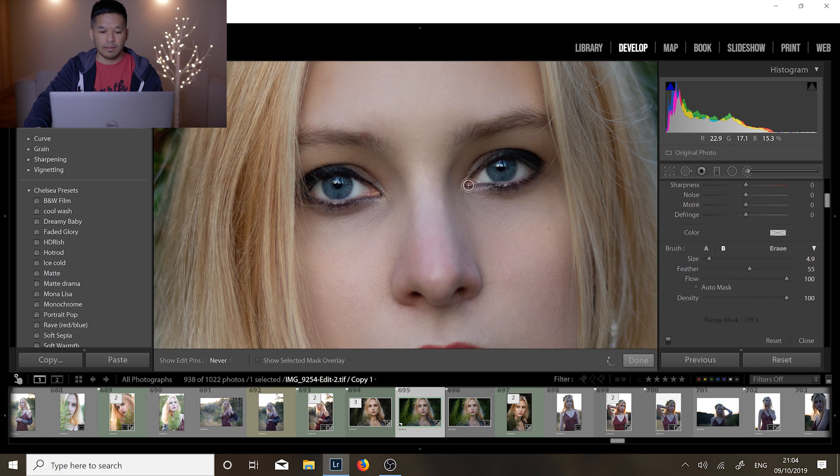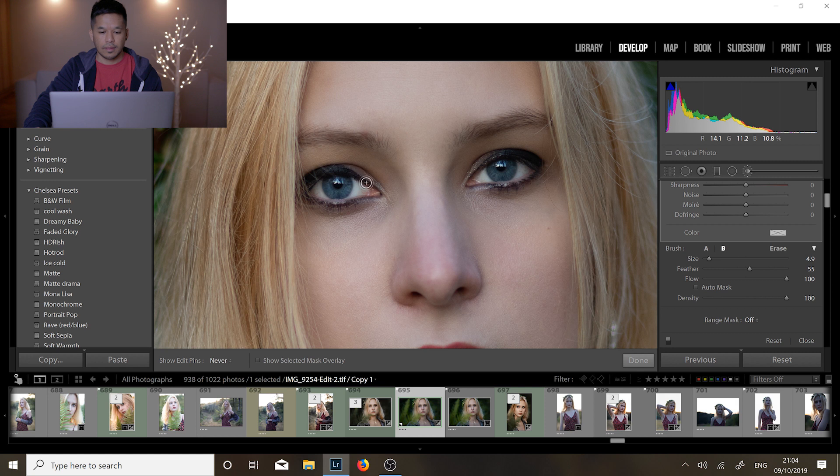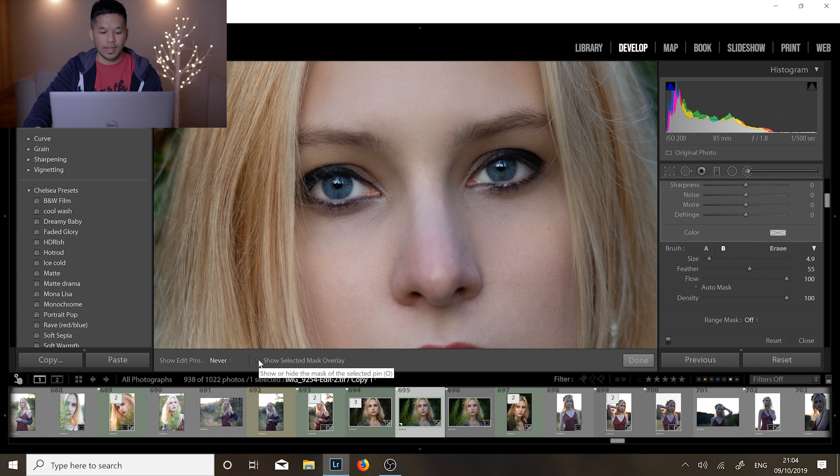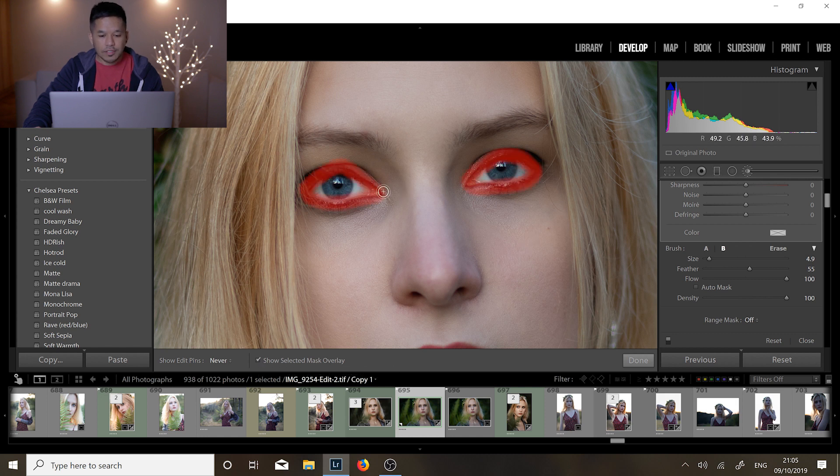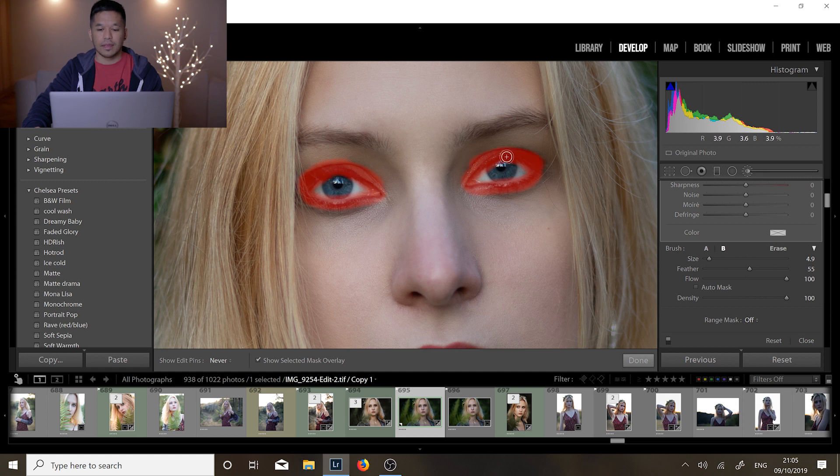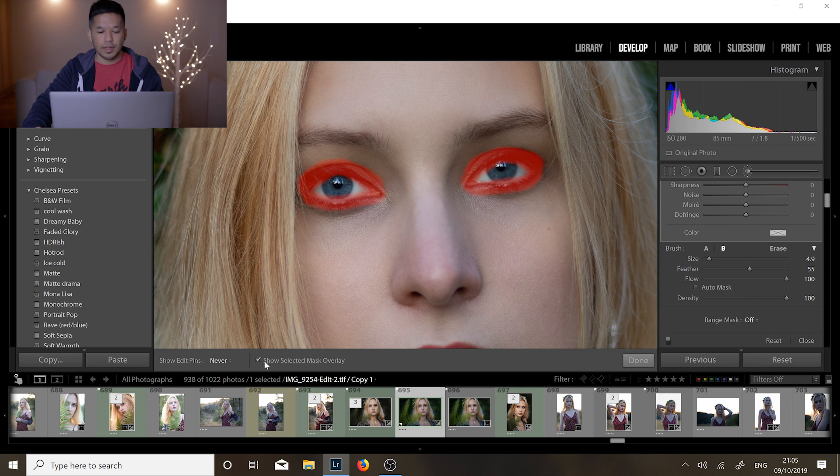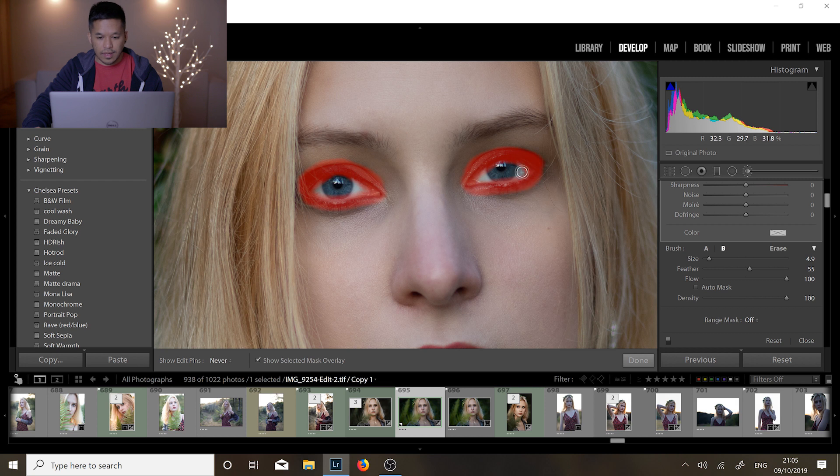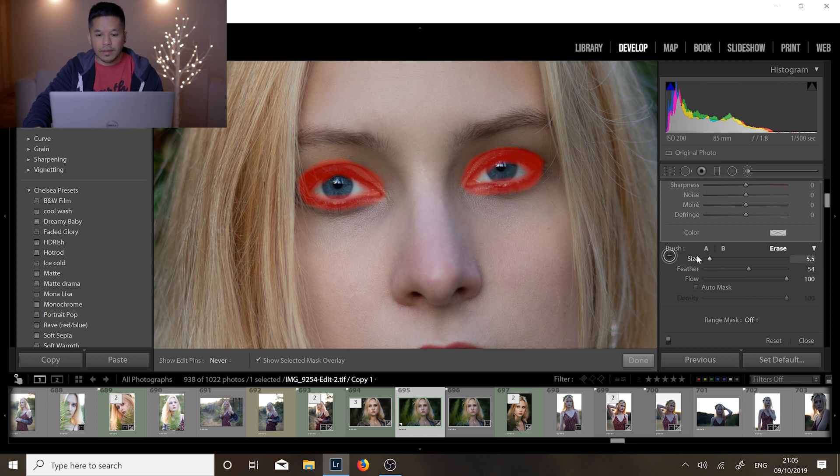And if we click on show selected mask overlay we can see what we've done here. Okay let's just add a bit more here because I didn't quite get that right and let's just do a little bit more here. There we go okay so we're gonna adjust this part of the eye now. We can hold the alt key again if you want to just clean it up a little bit. I think I want to unhighlight some of these bits here in the middle.